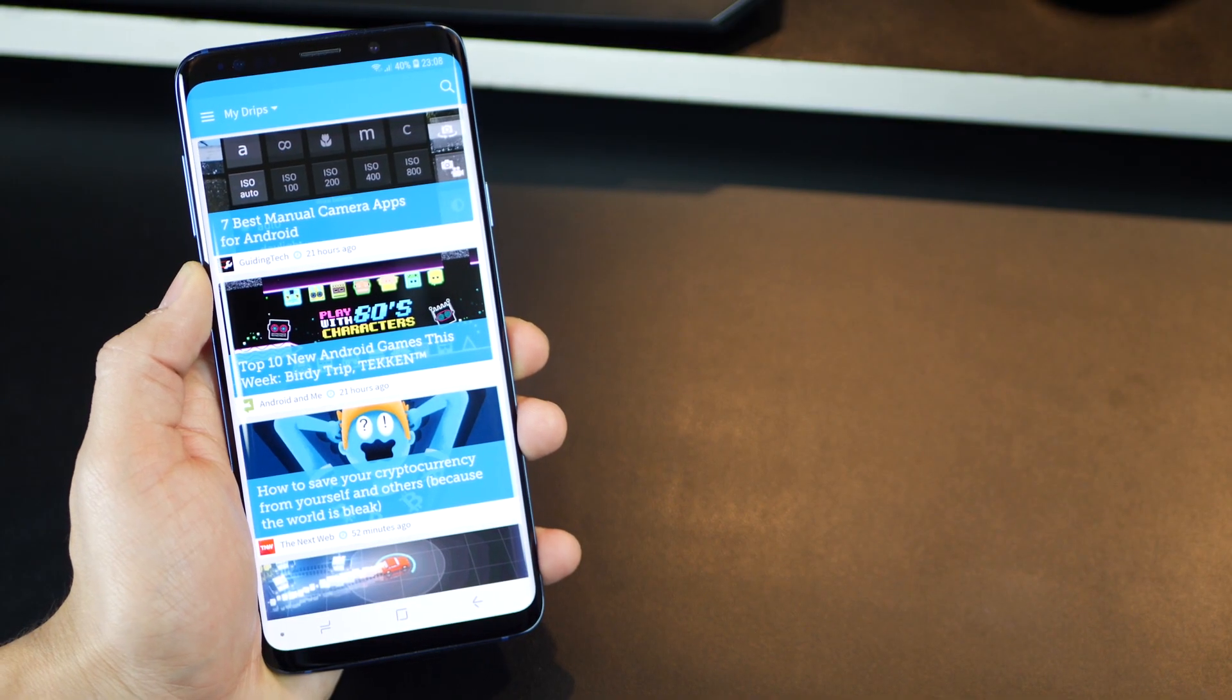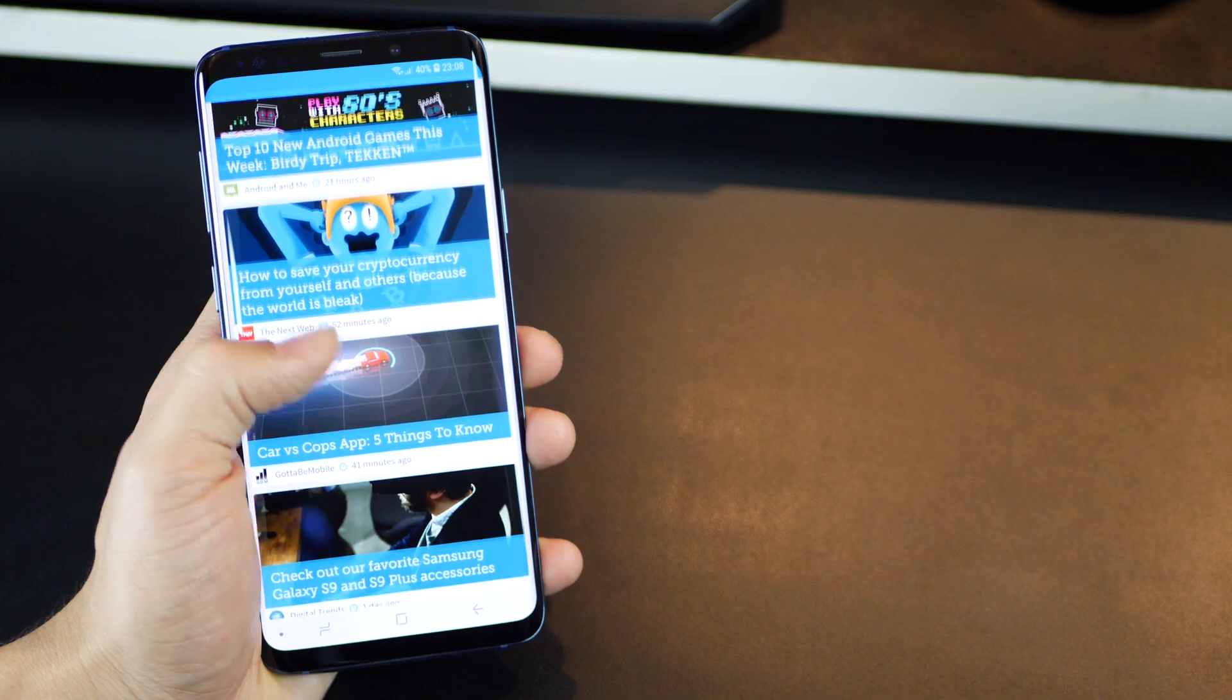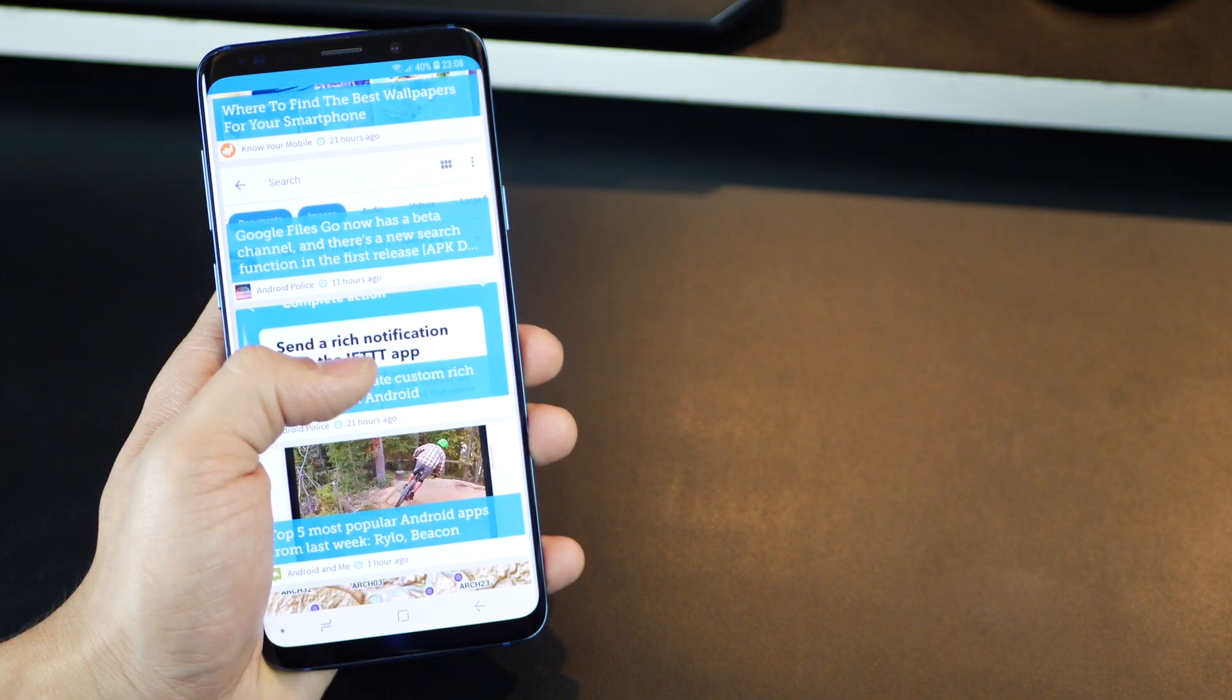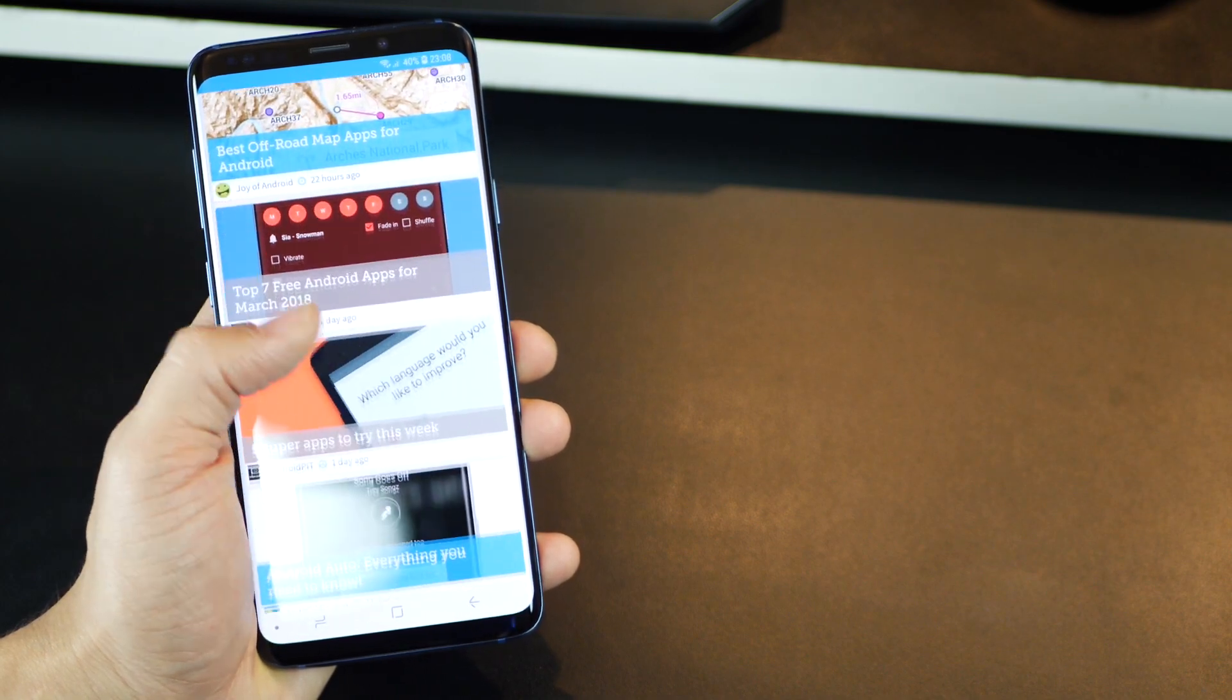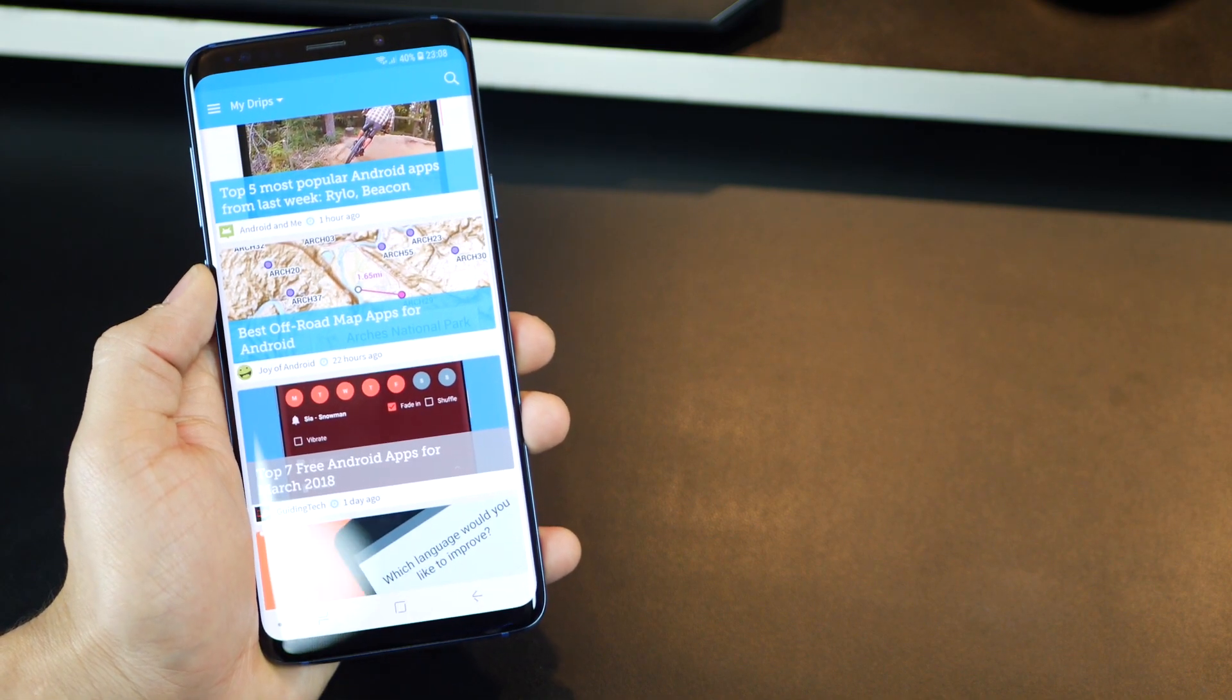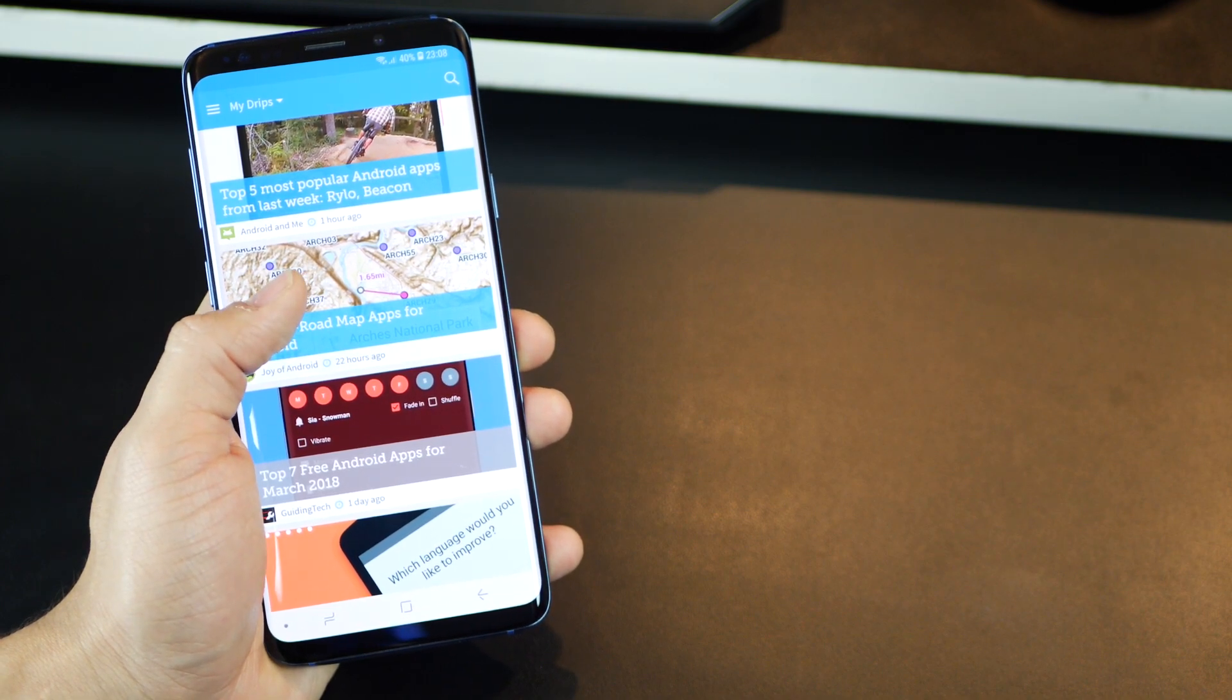All content is curated especially for that device that you're holding in your hand, and you're on top of everything there is to know about your smartphone. You can also bookmark stories or feed by just long tapping on them.